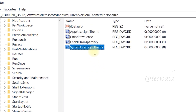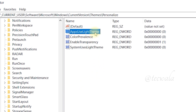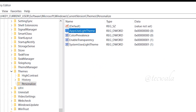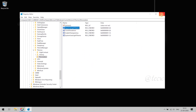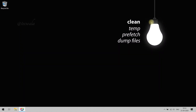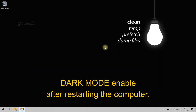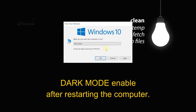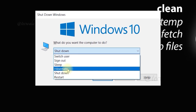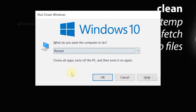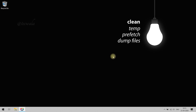After changing both values, close Registry. Now restart the computer for the changes to take effect. Thank you for watching.